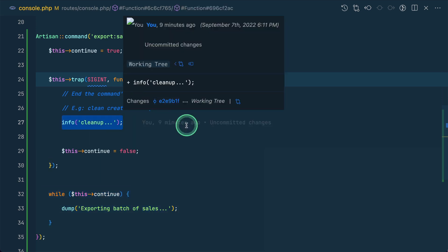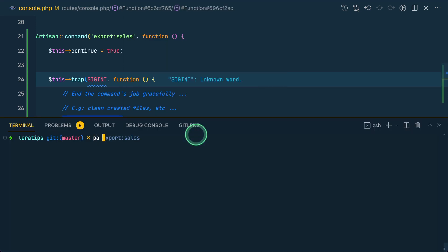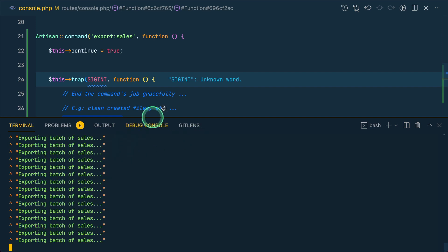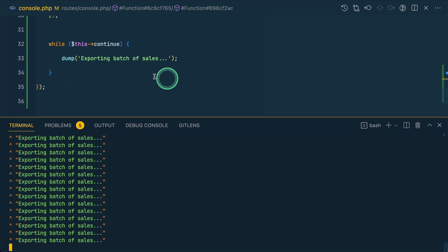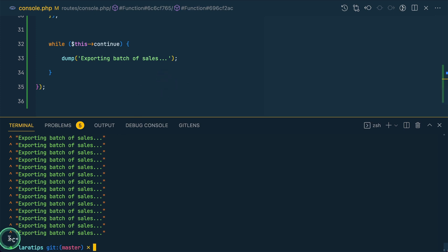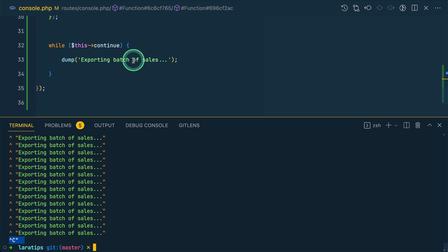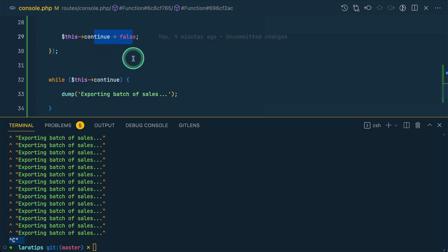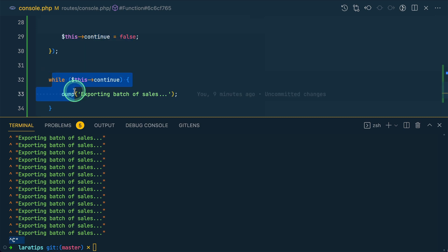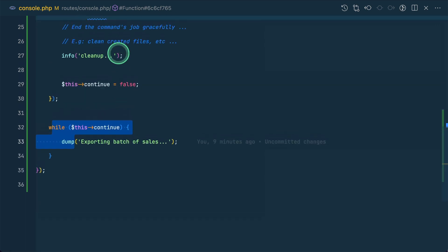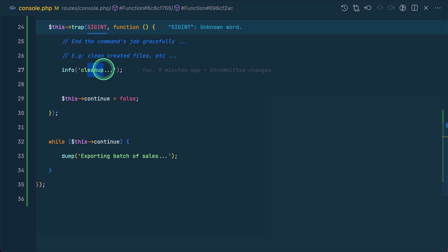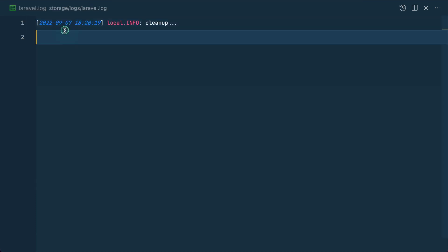Whenever we enter Ctrl+C after running this command, something should get logged. I'll run 'php artisan export:sales' — it infinitely loops showing 'exporting batch of sales'. Now I press Ctrl+C and you can see the symbol appear; it went inside the handler, set continue to false, and stopped. There should be a 'clean op...' entry inside our laravel.log file, and you can see it right there.